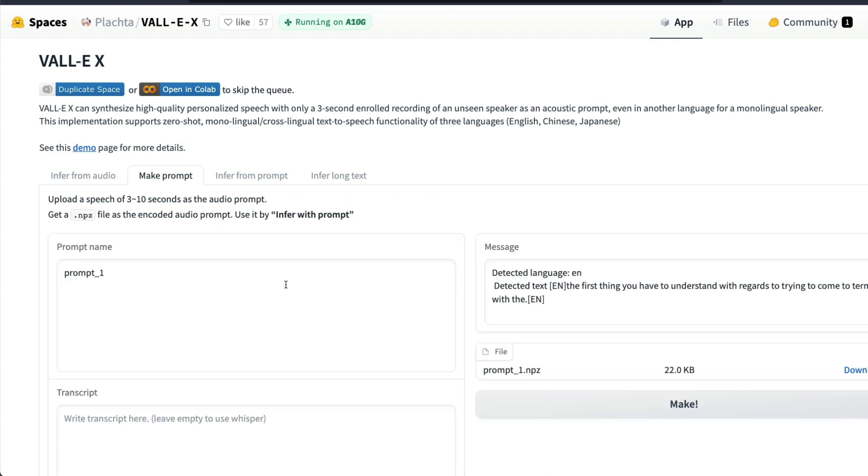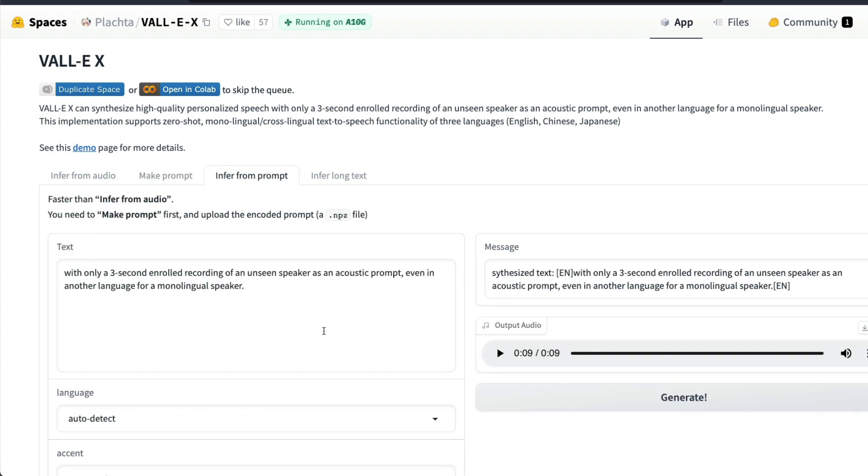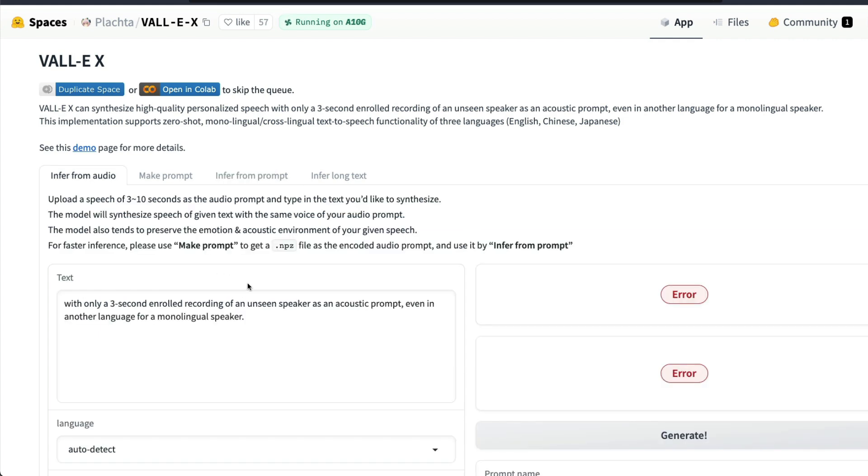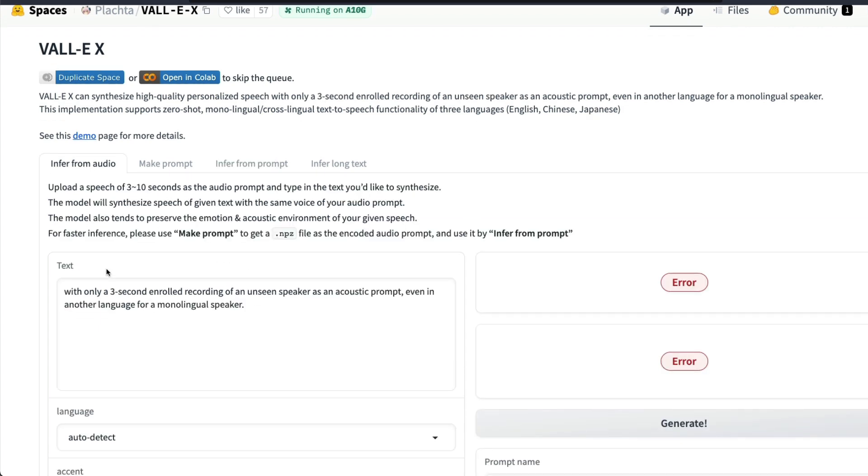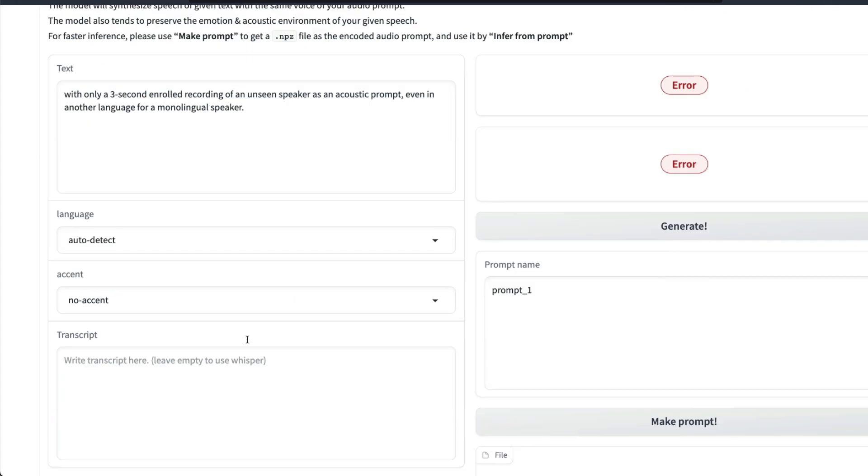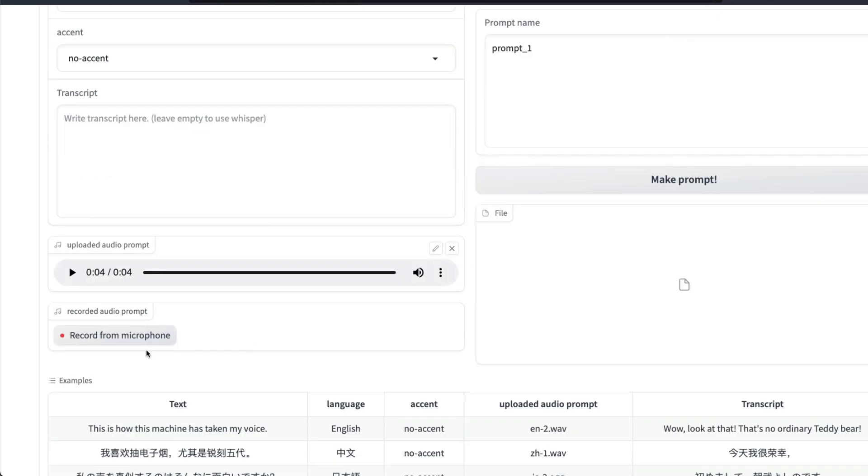If you were to accelerate this process, then you can use Make Prompt where you can generate an audio prompt with an NPZ file. The NPZ file can be later on used to infer from the prompt. We're going to see each and every method one by one. First to start with, I'm going to say Infer from Audio. I've uploaded an audio file here.